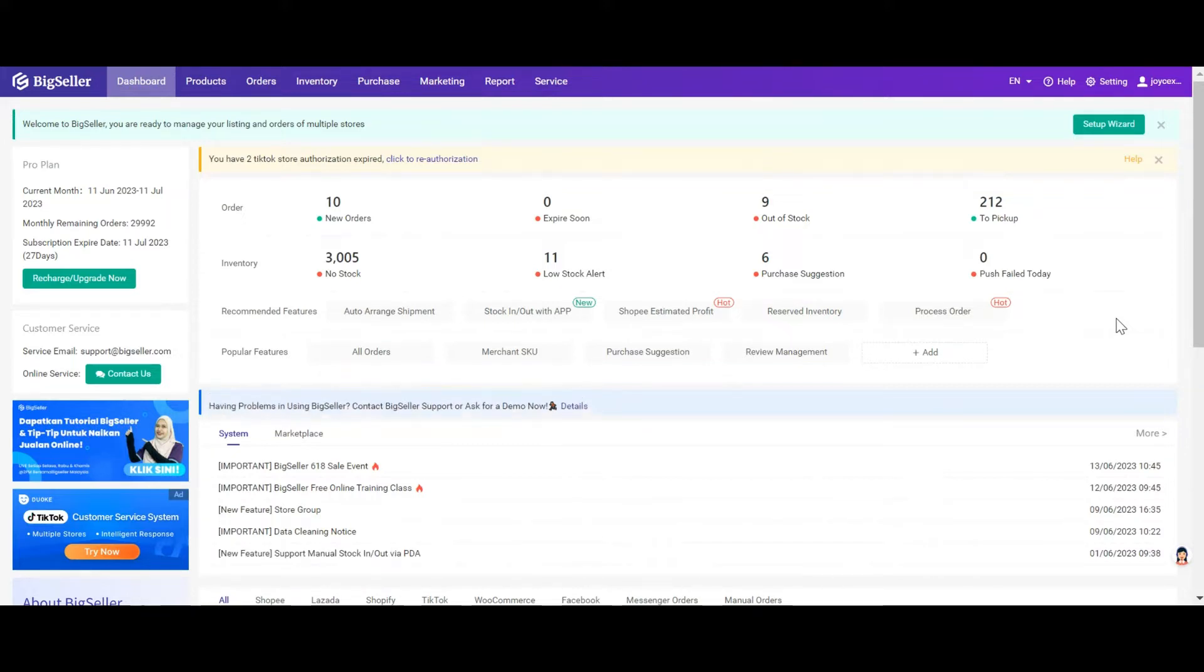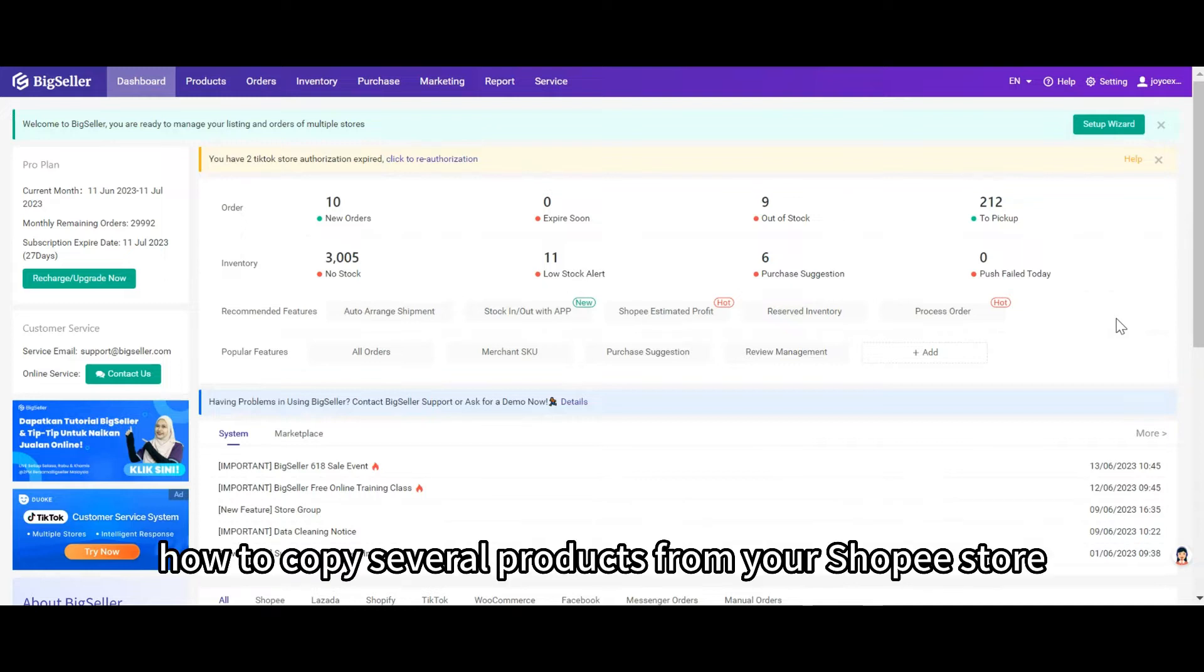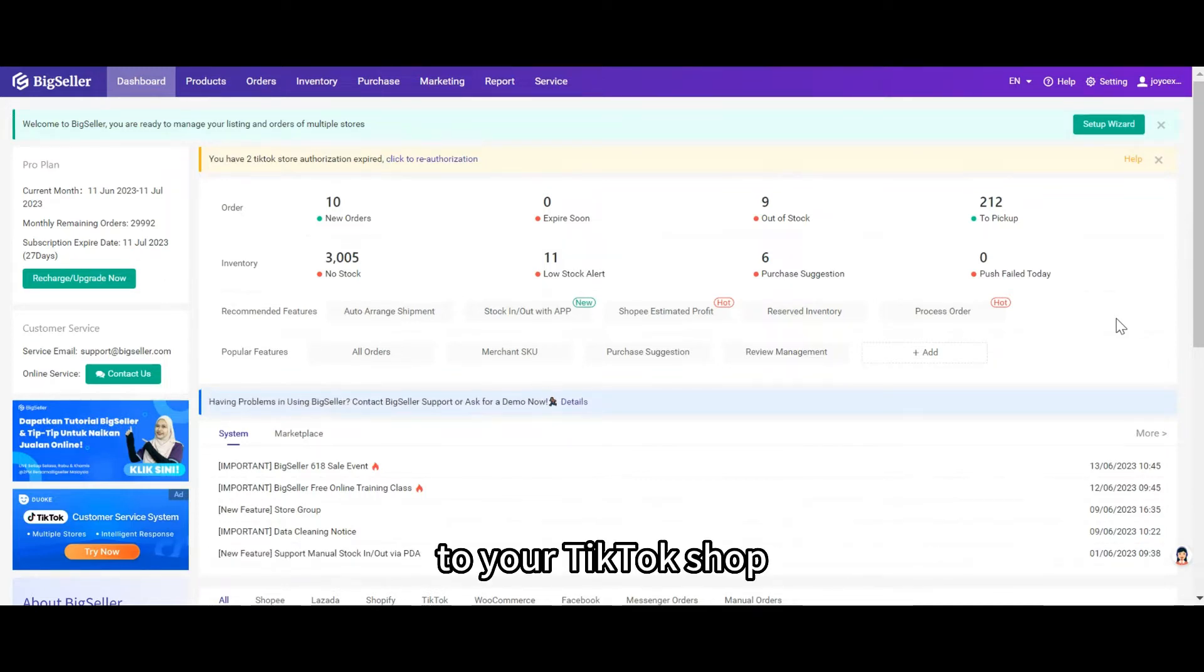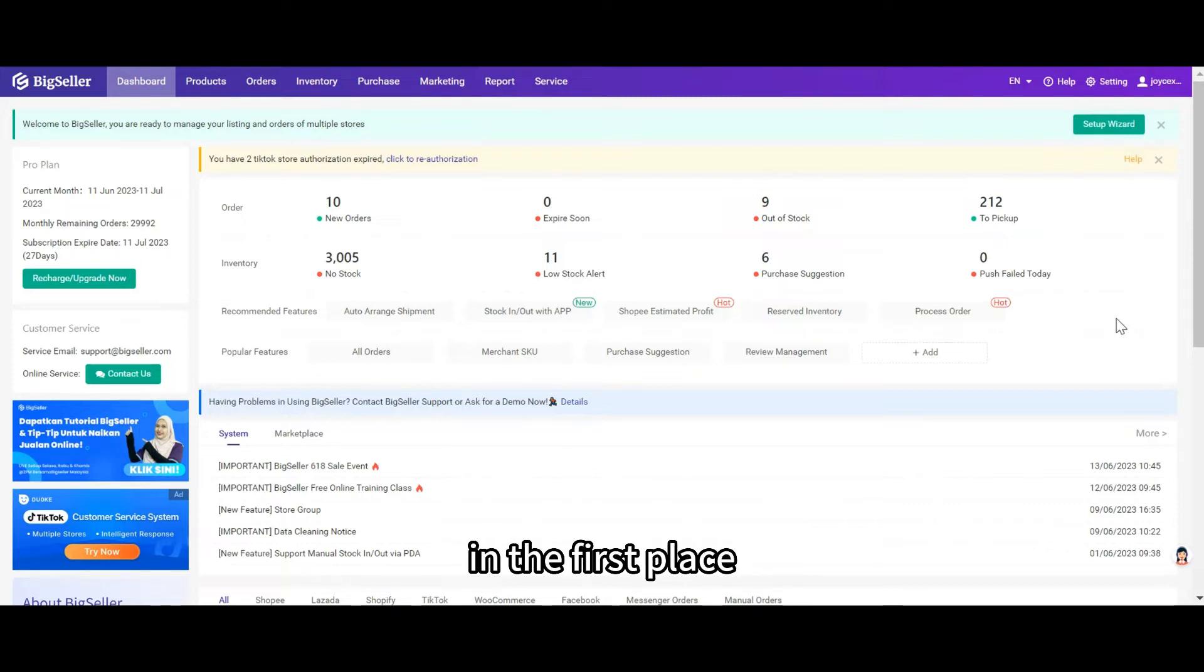We will look at how to copy several products from your Shopee store to your TikTok shop in the first place.